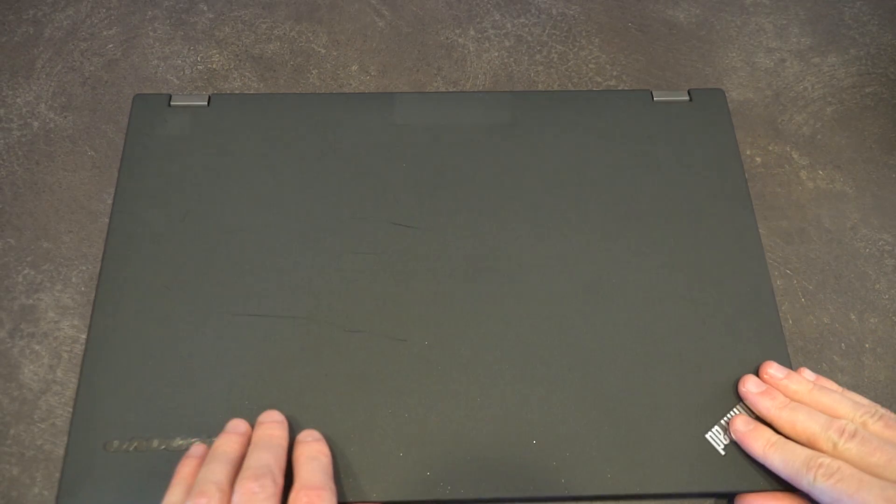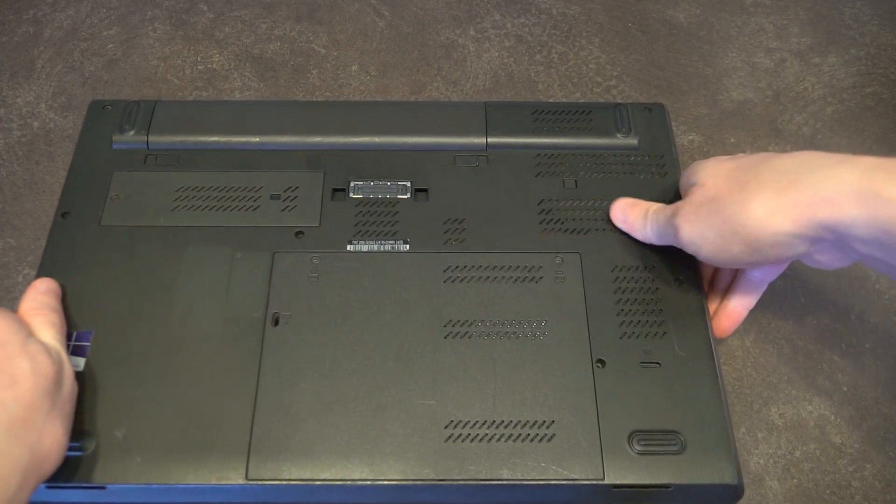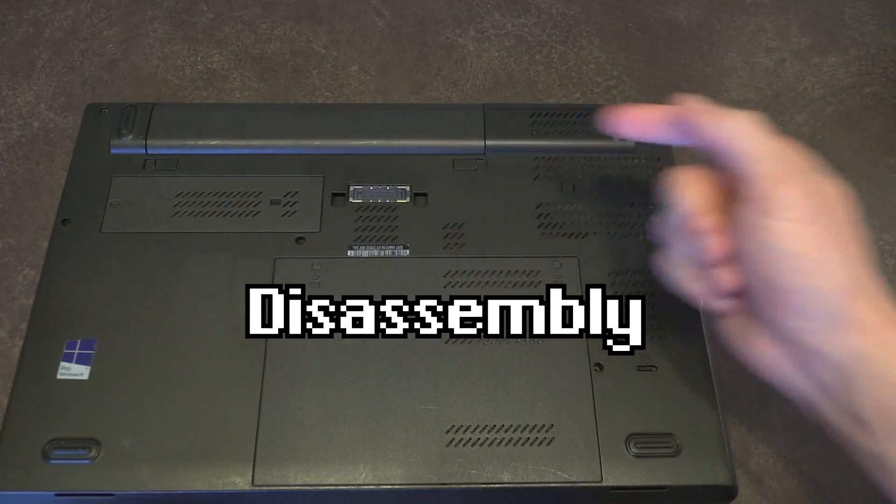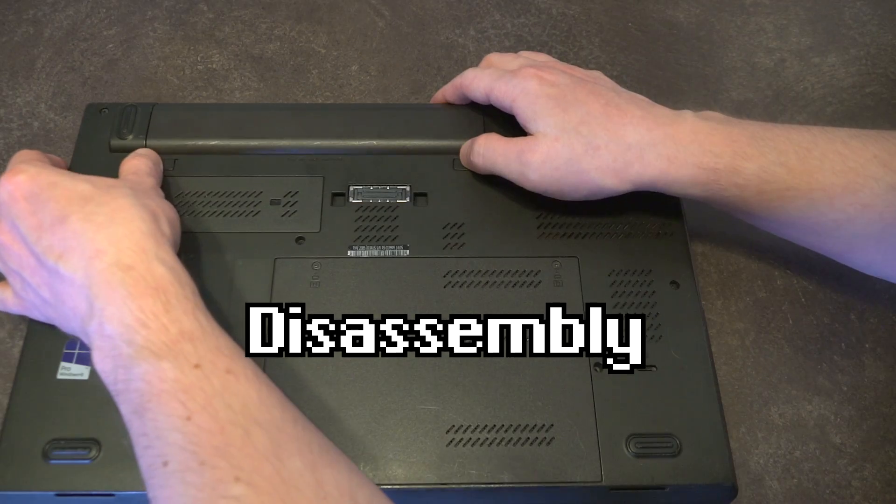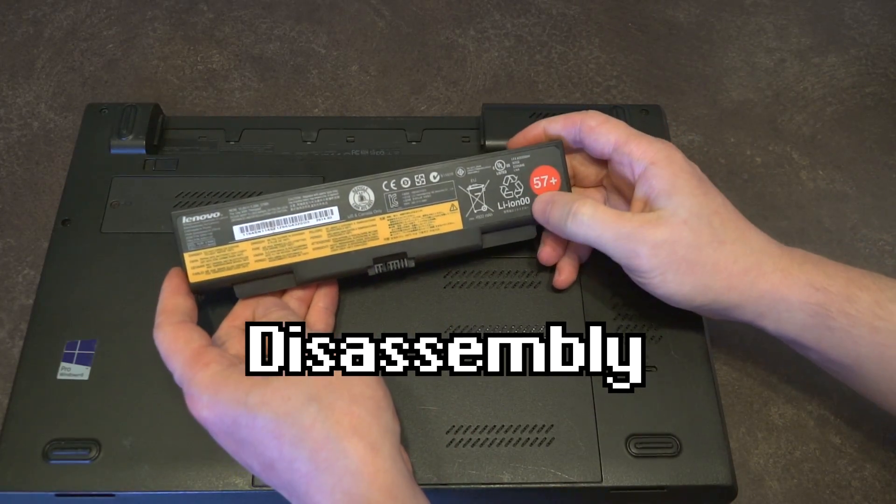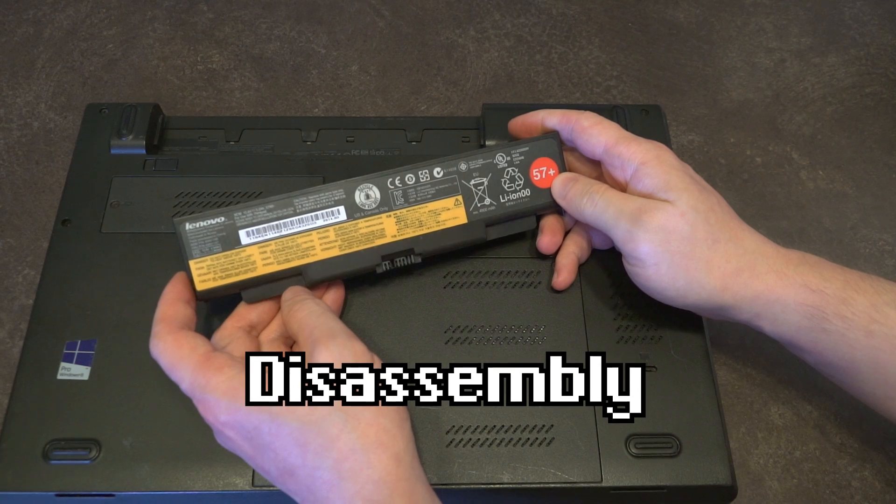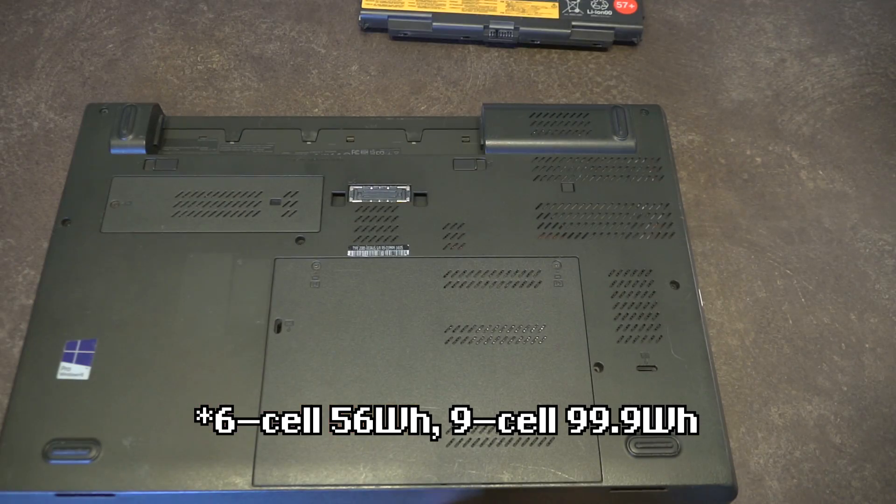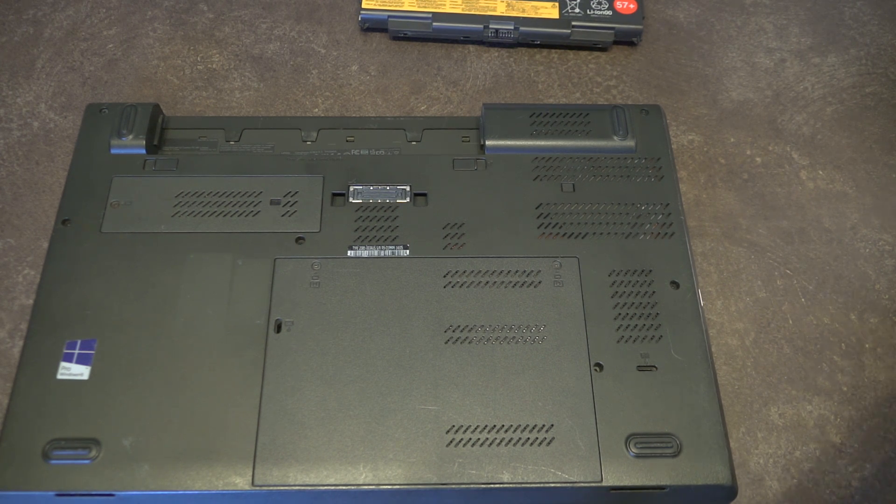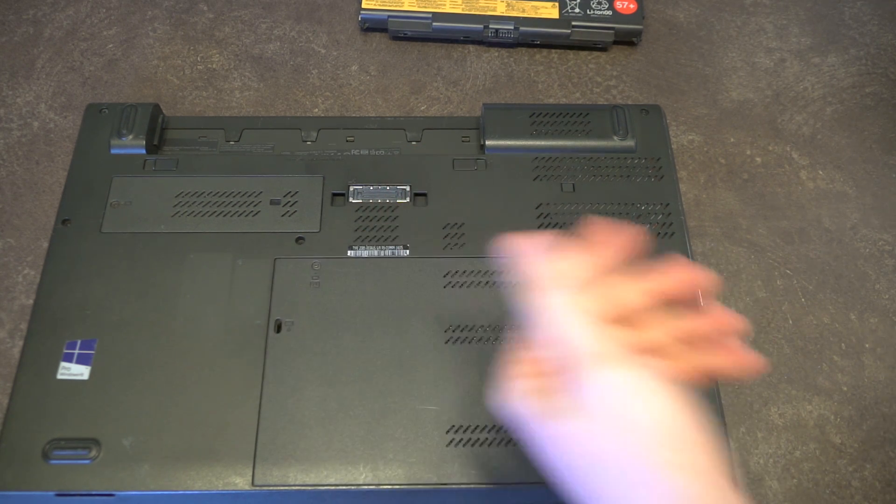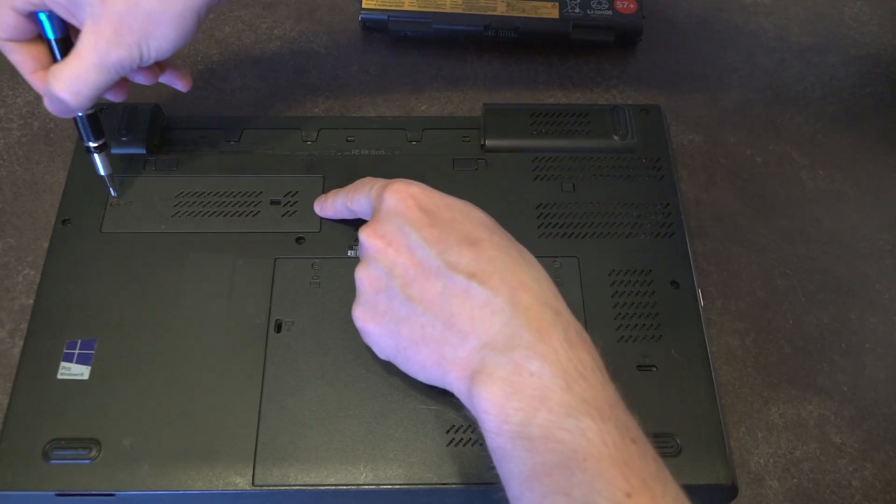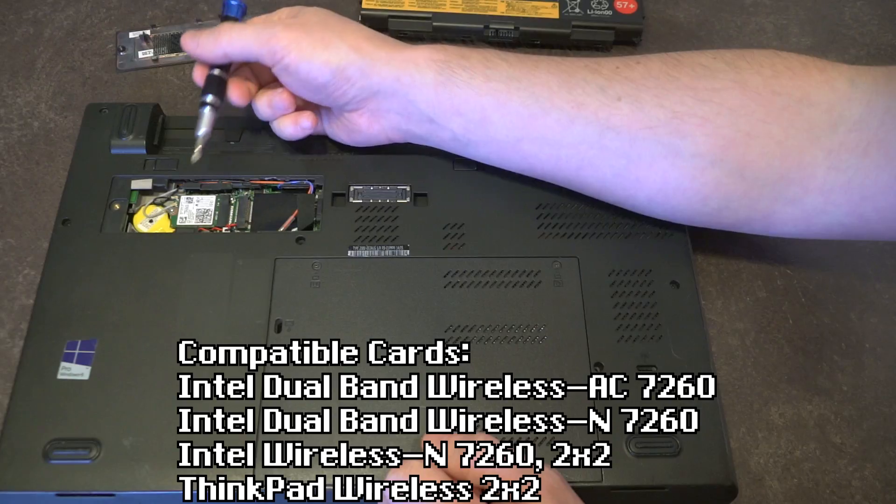With that being said, let's go ahead and close this up, turn it upside down, and begin our disassembly. The first thing you'll notice is that the battery is not internal—we can actually go ahead and remove this. These batteries were 57 pluses and came in a 6-cell and a 9-cell variety. Once the battery is removed, we can start our disassembly. The disassembly for this is a bit different because it's actually using two covers. The first cover we have up here is for our two M.2 slots.